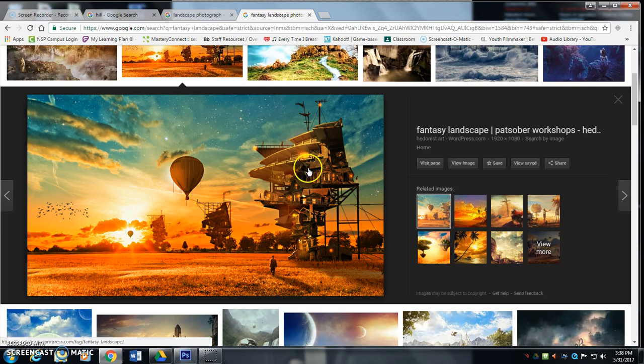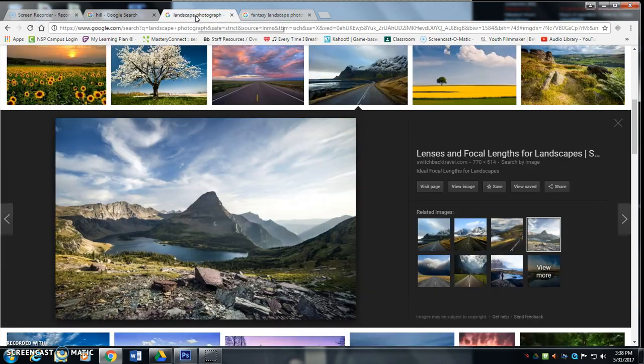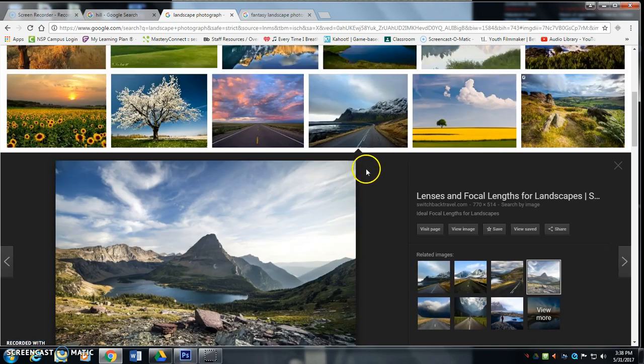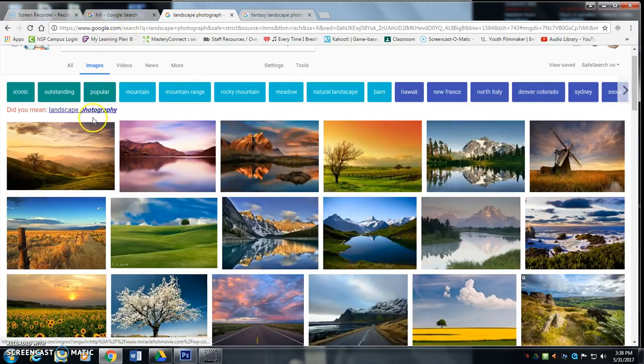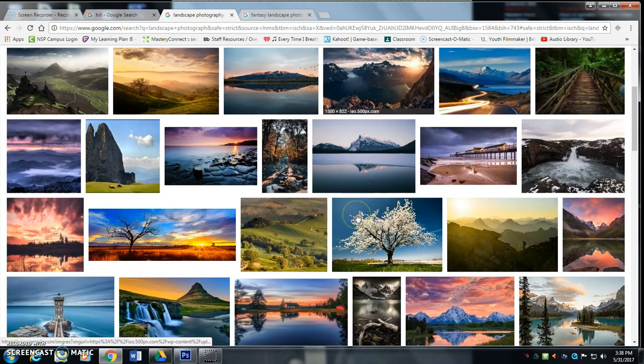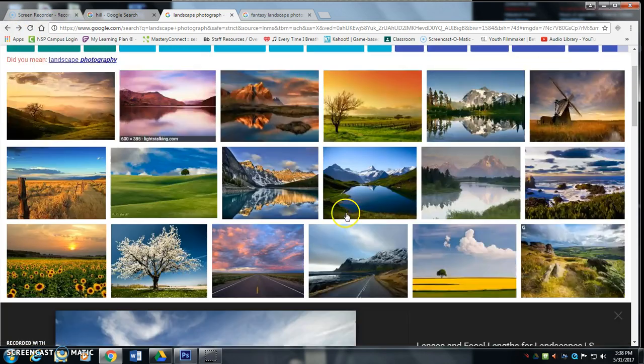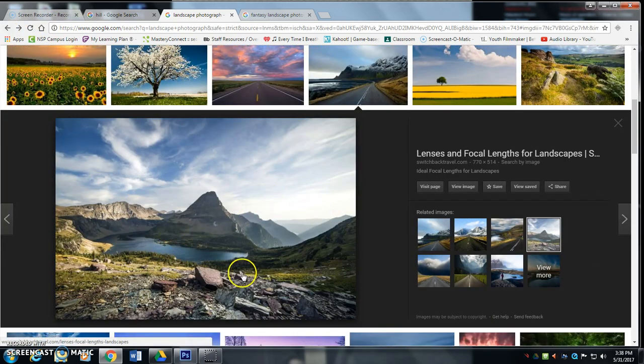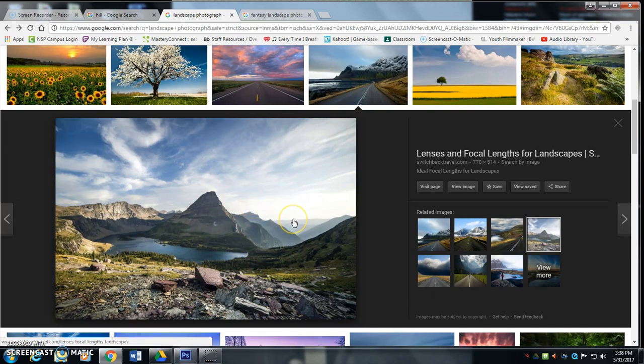But first, we should break down what actually happens in a landscape in order to recreate that sense of depth. You can just type in landscape photography into Google, and you'll come up with a lot of great things. One thing you notice about landscape photography, it creates this really great sense of depth. And how does that happen?